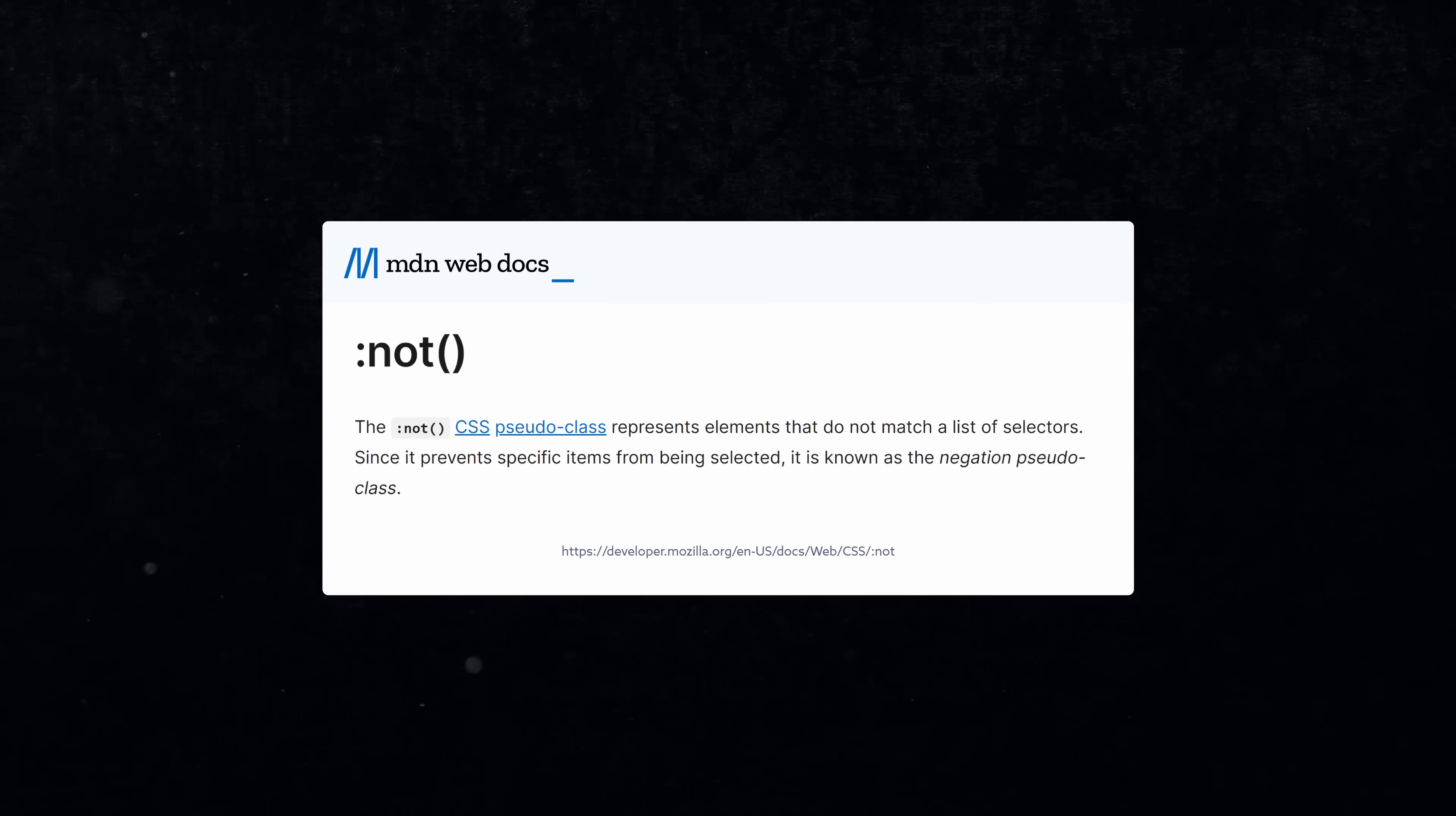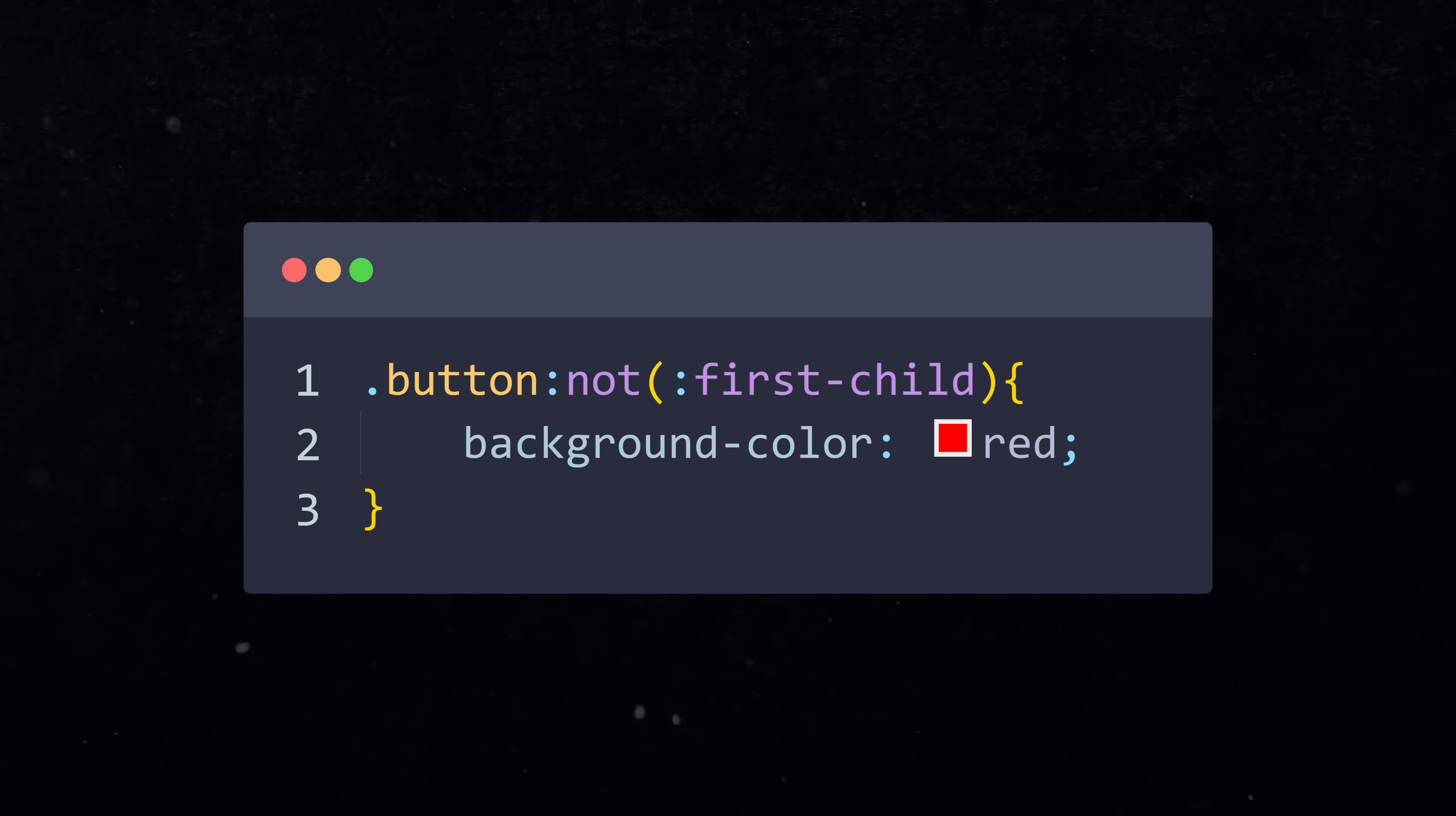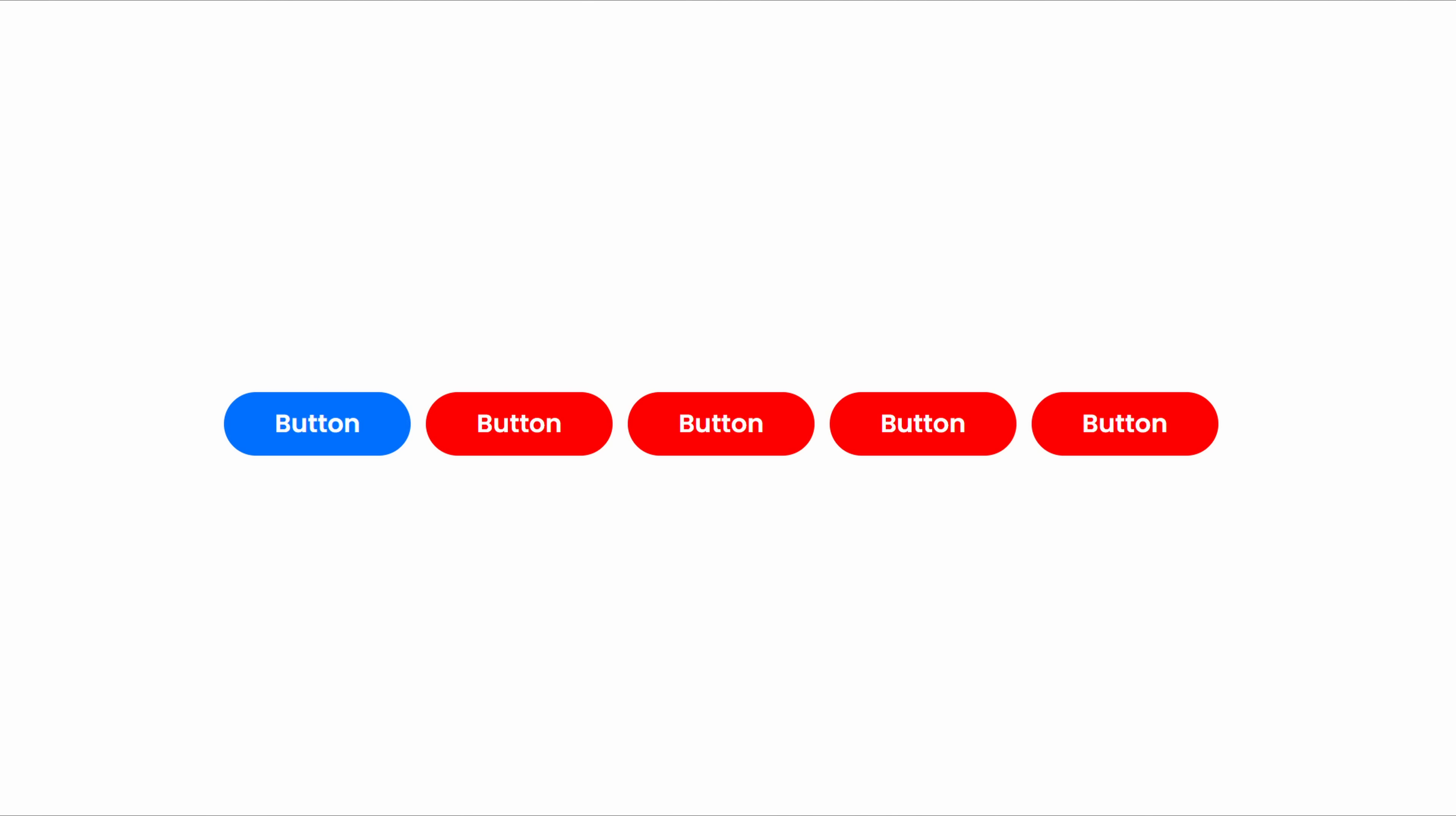The :not pseudo-class is able to exclude elements from the selector. In this example, I want to style all the buttons but not the first one. So I write button, the :not selector, and in the parentheses I say first-child. Now every button will be affected except the first one.